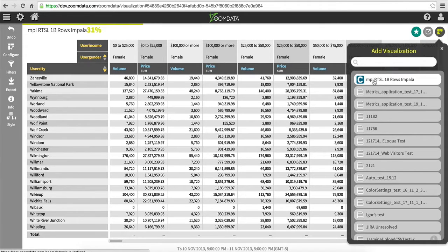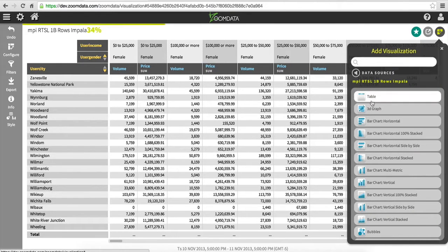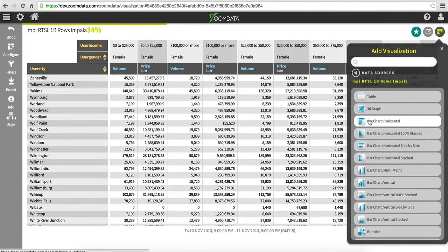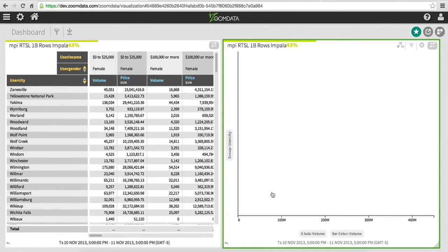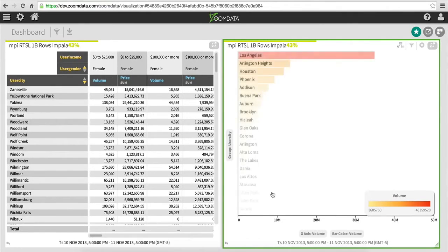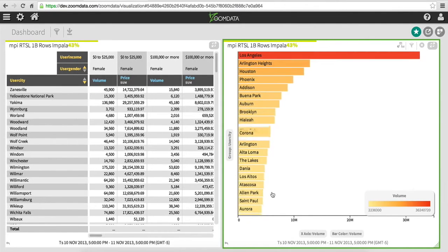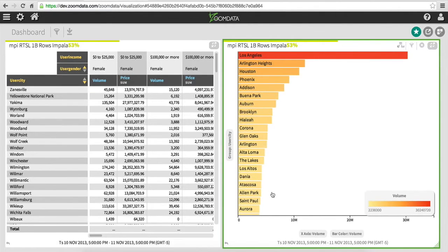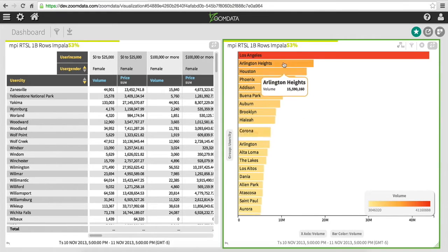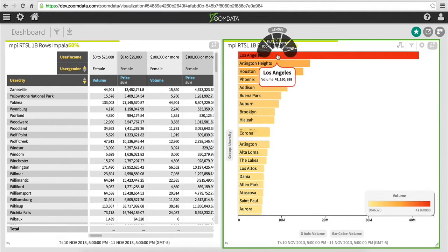While the data is sharpening, I can also add additional visuals. For example, I can add a bar chart here showing the data by city. Now this city graph is sharpening using the same underlying query that's powering the pivot table to the left.